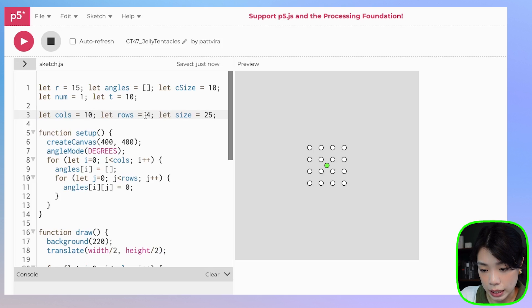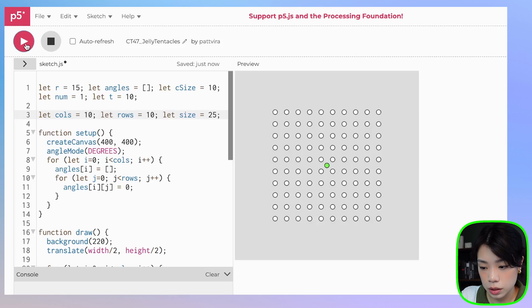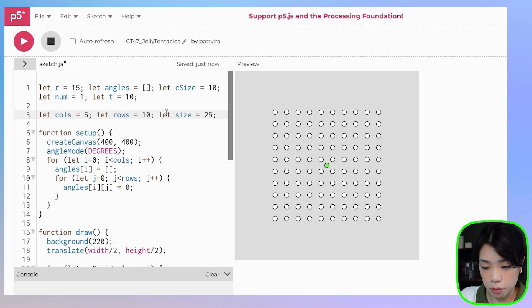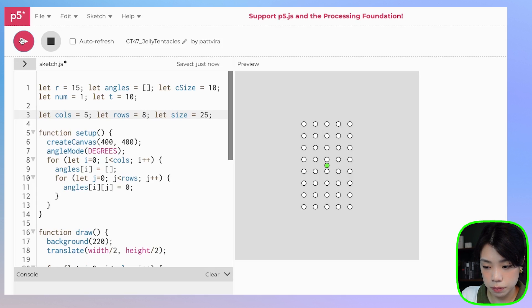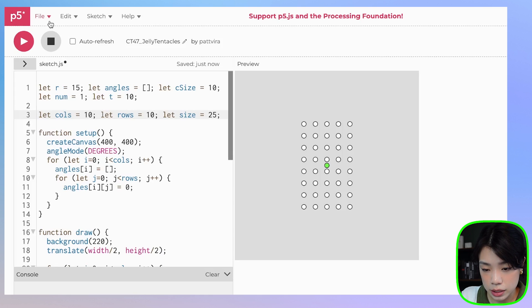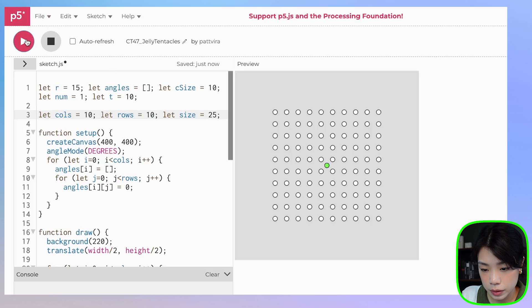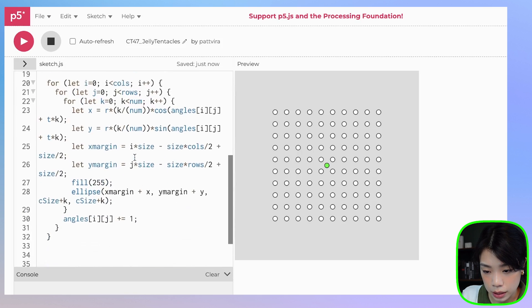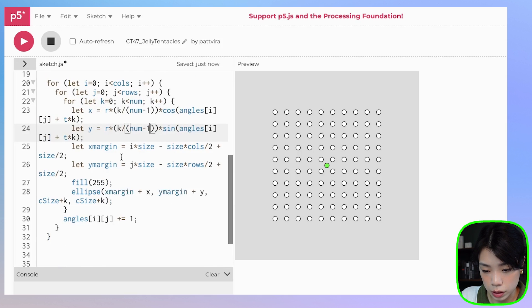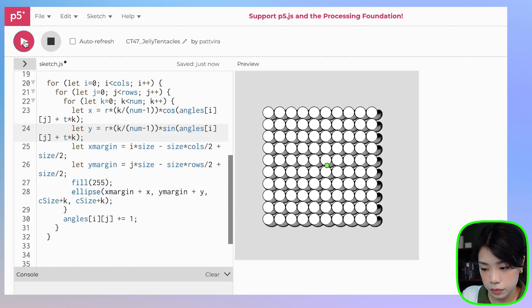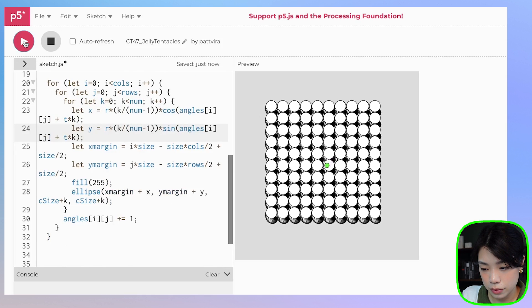I'm going to keep it at 10 by 10. Then I'll change it back to 15 for radius, and restore num minus 1 in both places. Ta-da — now let's stop it from moving.